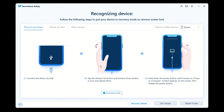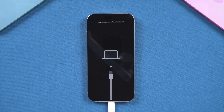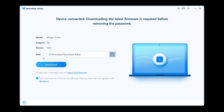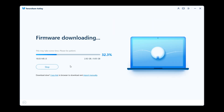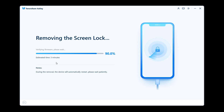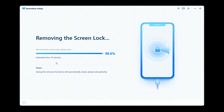Follow the on-screen instructions to put your iPhone into recovery mode. Once in recovery mode, 4uKey will download the latest iOS firmware. After the firmware is downloaded, click Start to remove. This will start removing your iPhone lock screen password. The process will take about 10 minutes, so please be patient.